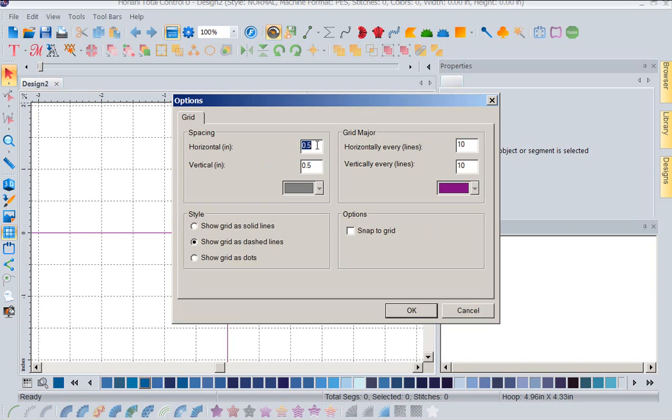Now let's go ahead and let's change it to a one inch grid system. So I've changed it to a one inch grid system.